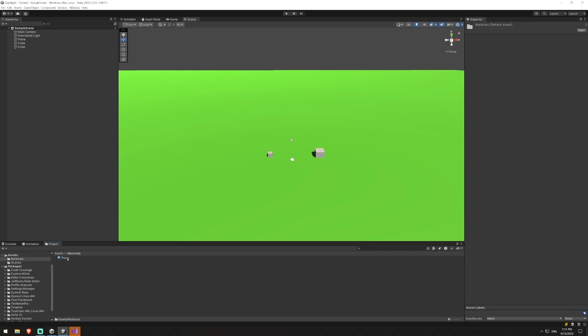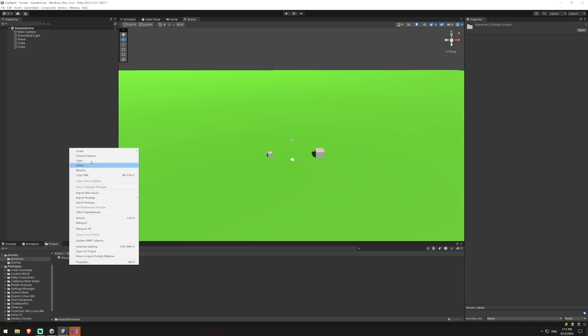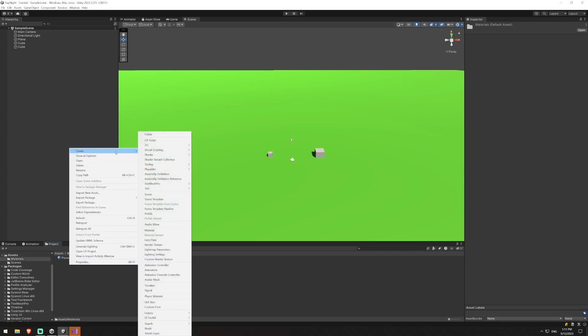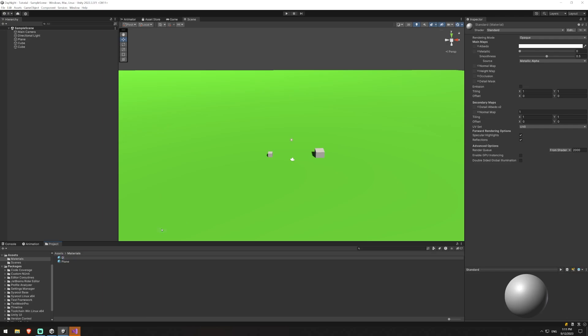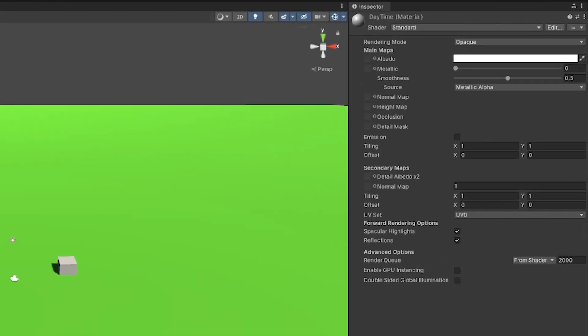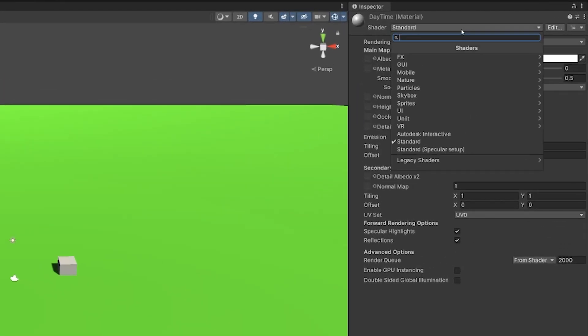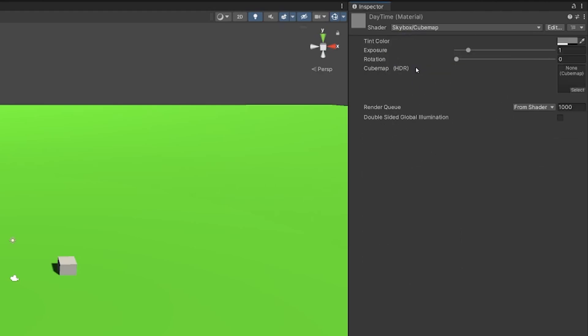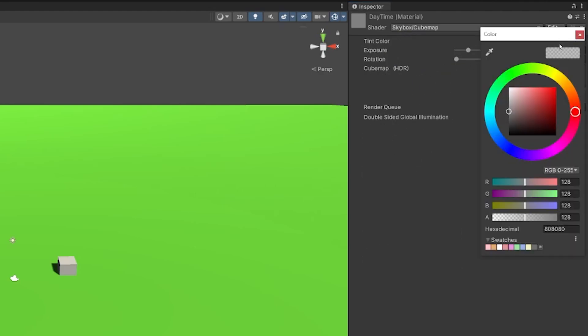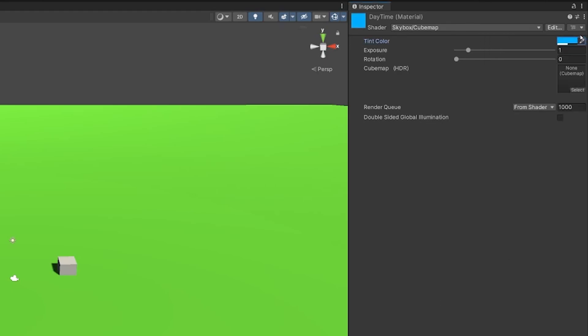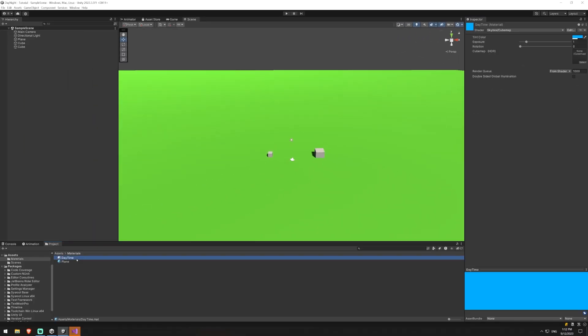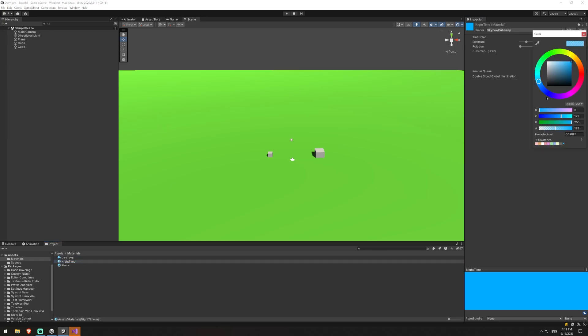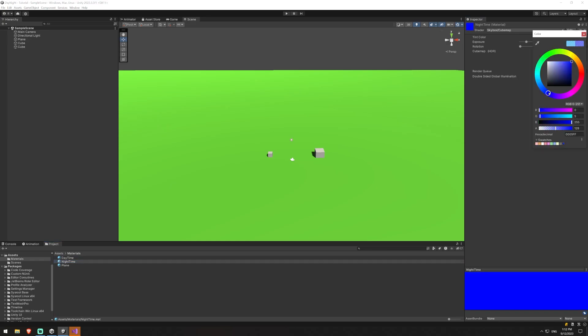So the first thing we're going to do is create two materials that are going to represent our night and our daytime. So I'll call this daytime and I will change this from standard. We're going to change it to skybox and then cube map and because it's going to be my daytime I'm going to set it to a lighter blue like that and this is adjustable however you want obviously and then I'm just going to duplicate this. We're going to name this nighttime and I'll make that a much darker blue.